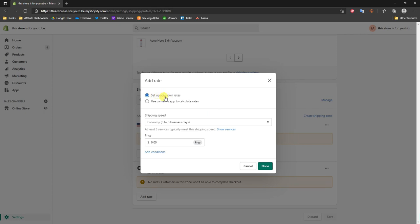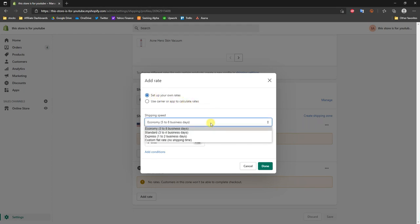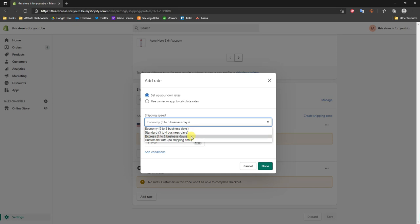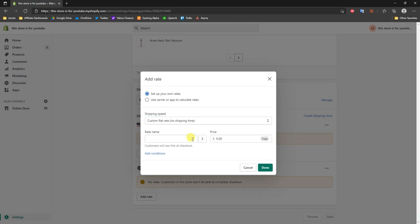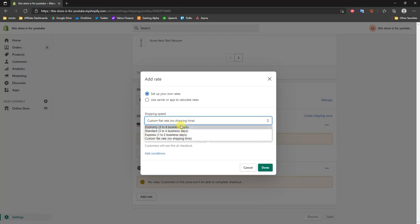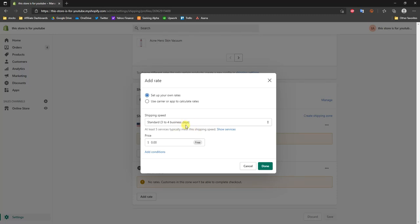There are two different ways we can add rates: we can set up our own rates or we can use a carrier to calculate rates. Let me first show you how to set up your own. You can select a shipping speed — choosing the estimated shipping speed that closely matches the service you're going to use. Then right here we can edit the actual price of this shipping rate. For example, we could set a flat $10 shipping fee on all orders to the U.S.